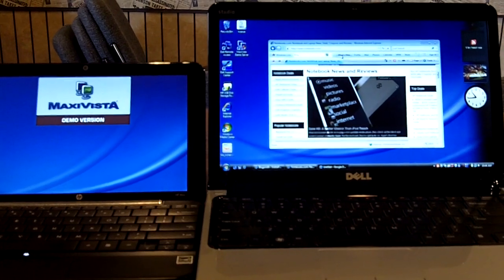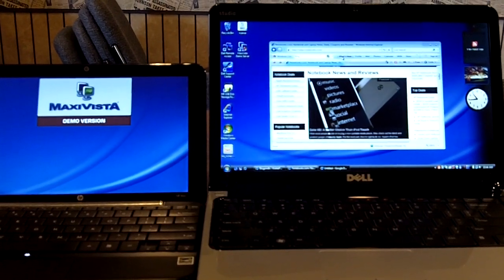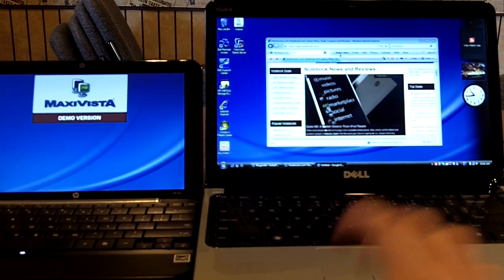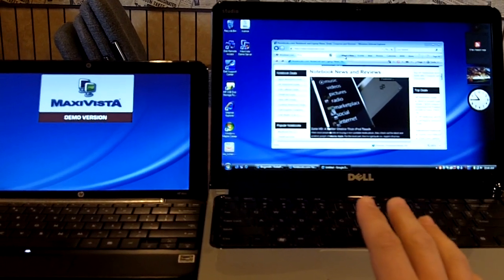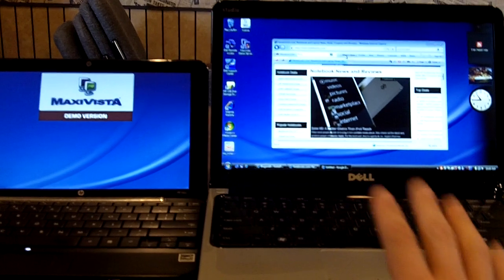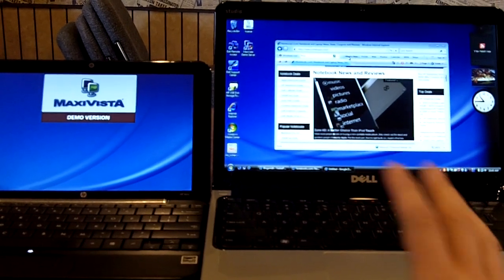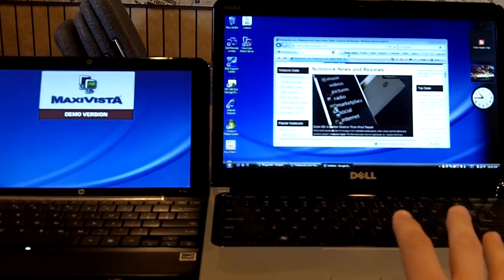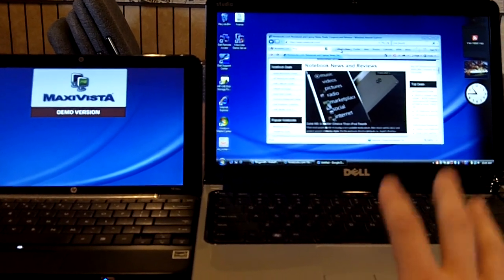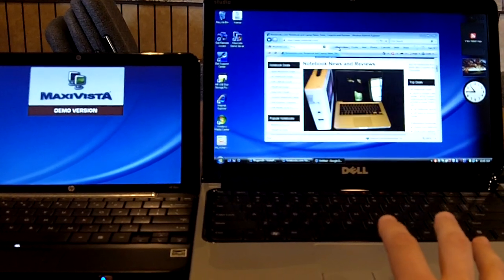Hi, this is Josh Smith with Notebooks.com. I'm at the local coffee shop today and I wanted to share a cool screen sharing application called MaxiVista.